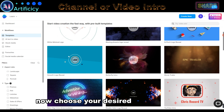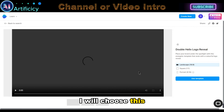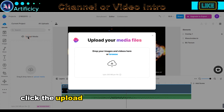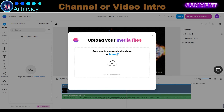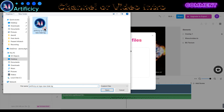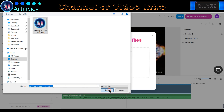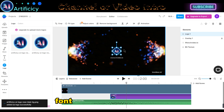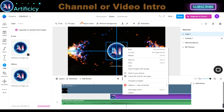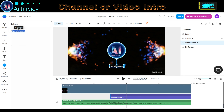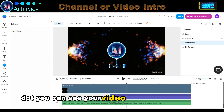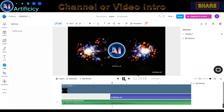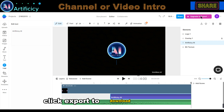Now choose your desired intro template. Select the desired video dimension and click Use Template. Click Upload Media and upload your channel logo. Drag and drop your logo onto the screen and make changes to text, font, size, and music if needed. You can preview your video by clicking the play button. Once editing is complete, click Export to download your video.